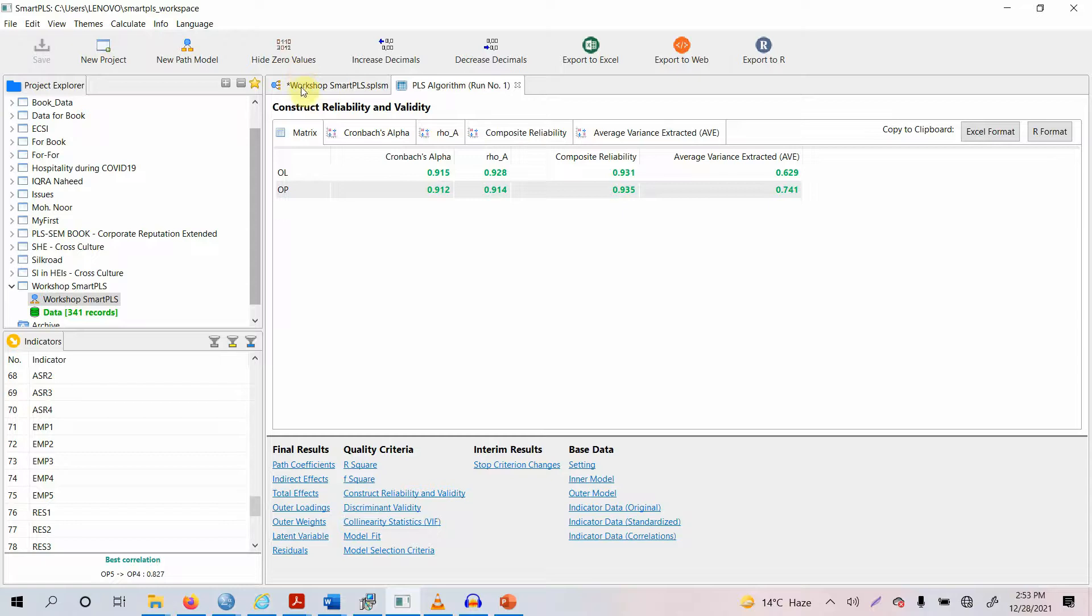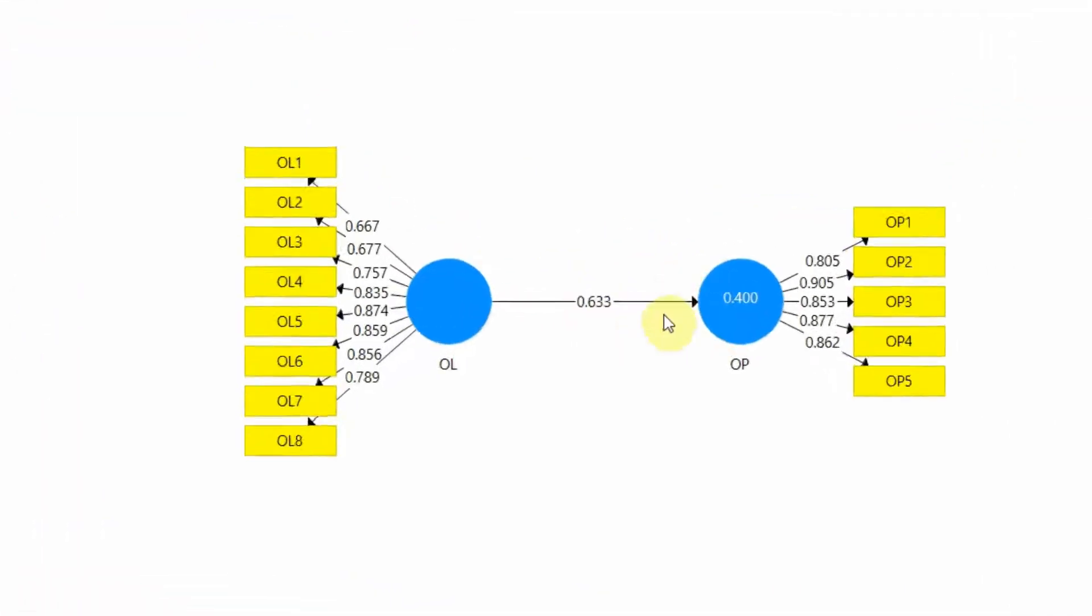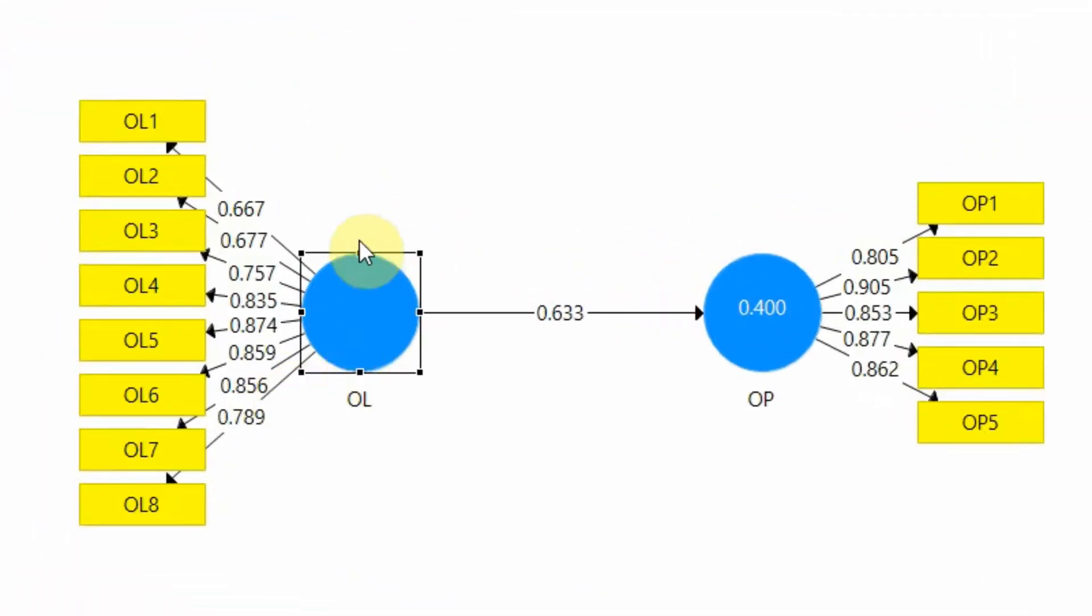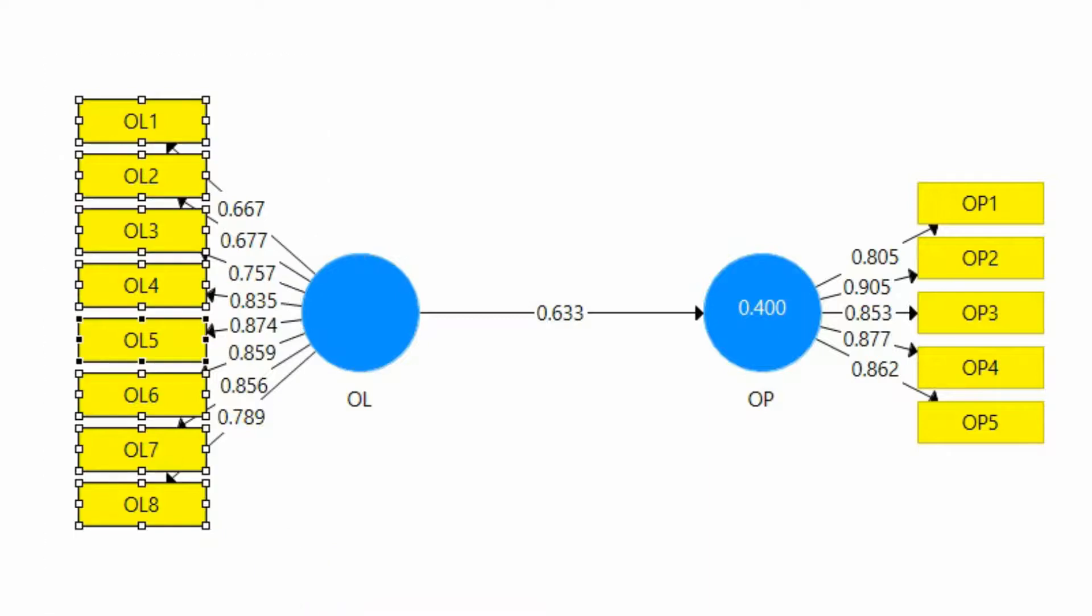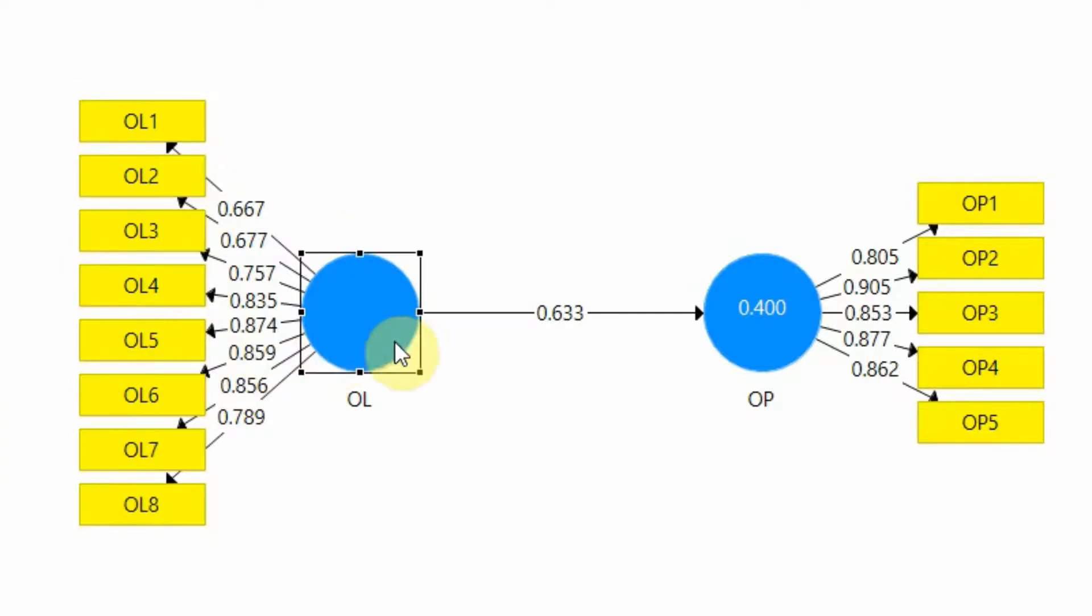How much variance in organizational learning is extracted through these 8 indicators? How well these items actually converge to represent the underlying construct of OL?